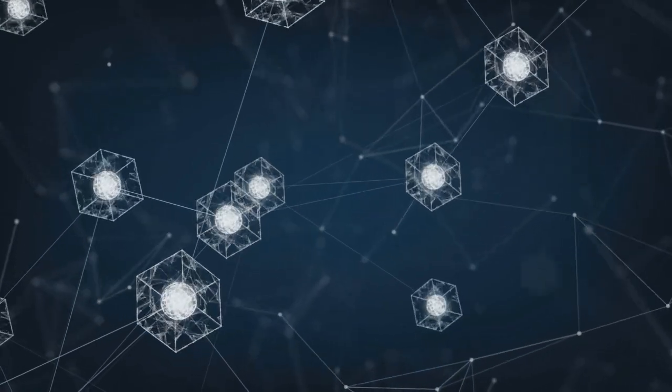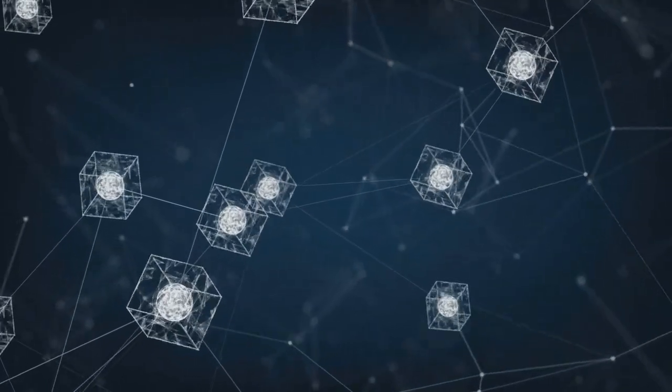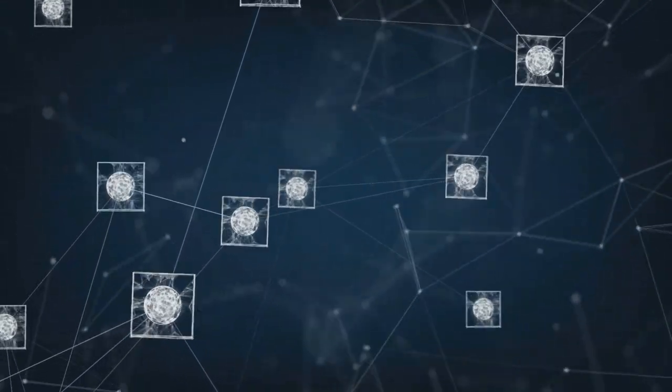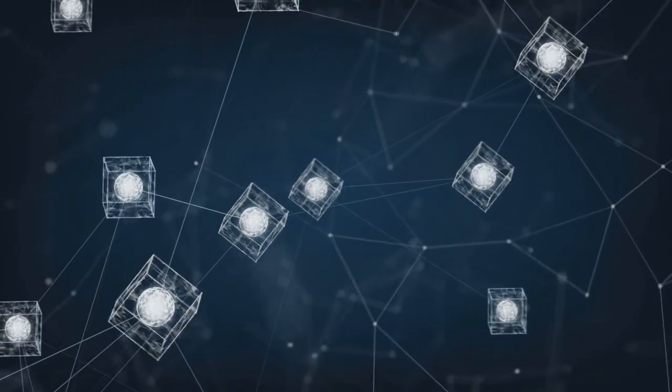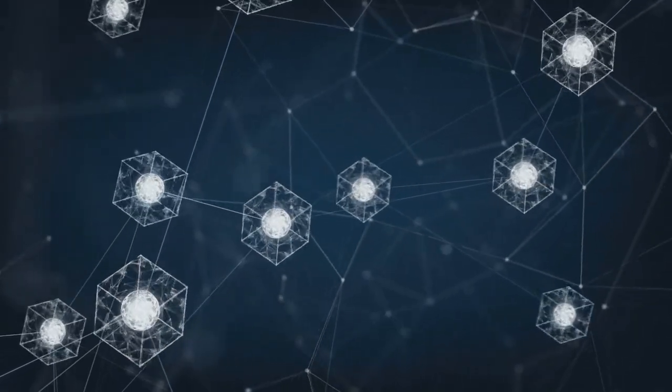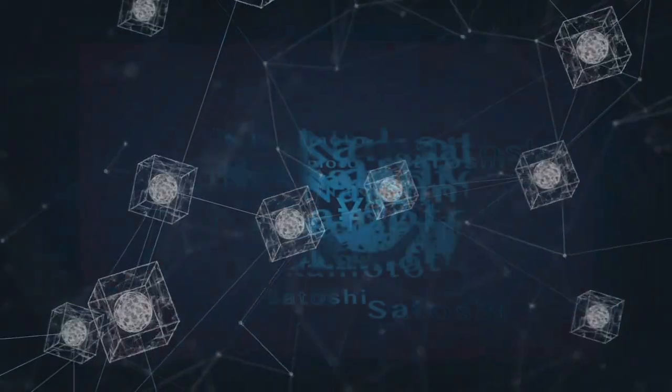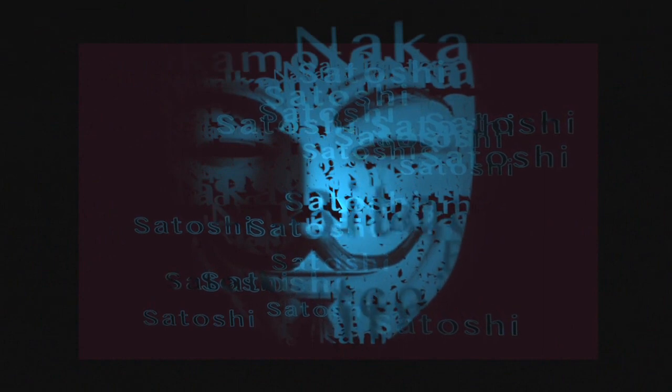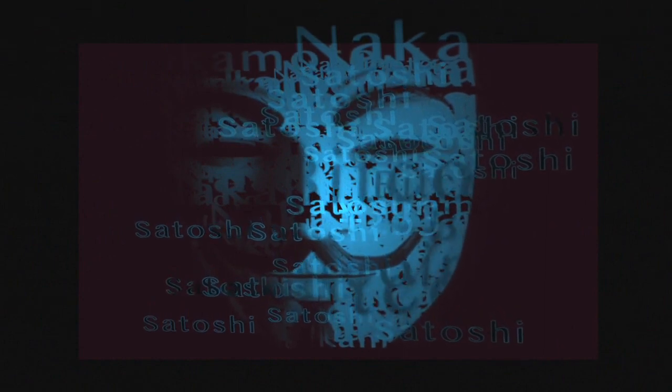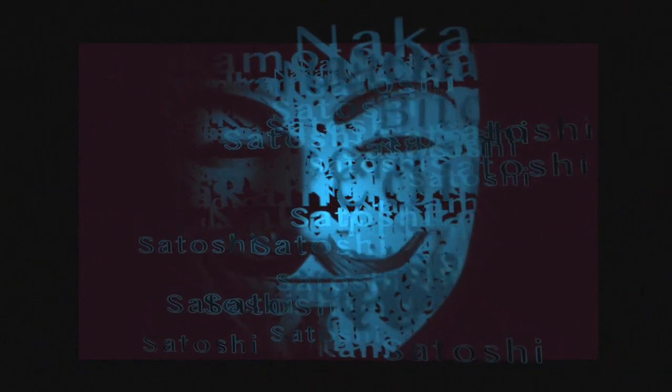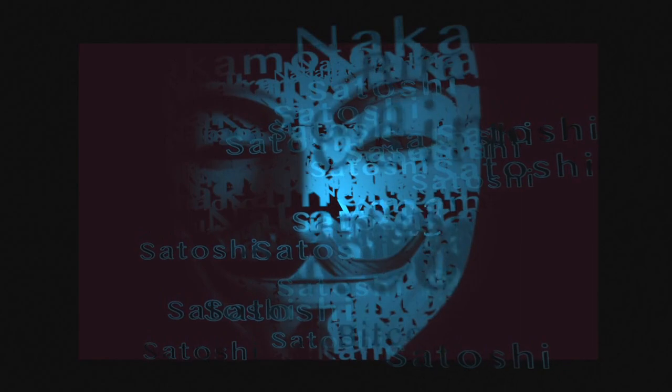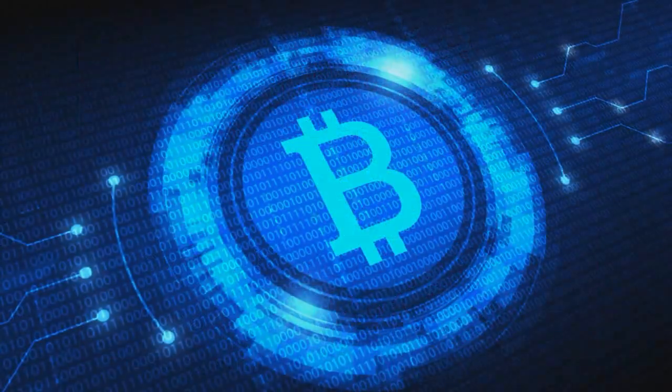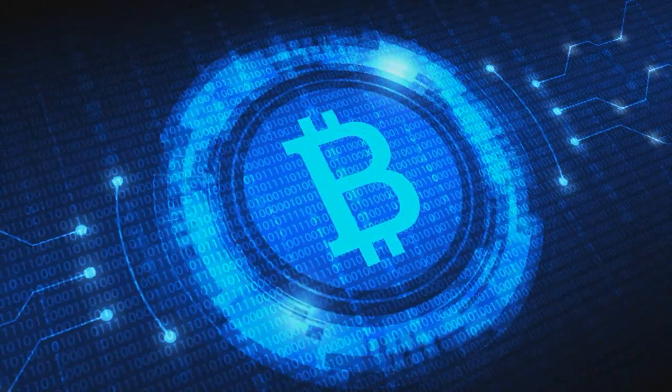The first mention of the blockchain concept appeared back in 2009, when the creator of this unique technology, Satoshi Nakamoto, first published a white paper describing the protocol and operating principles of Bitcoin.